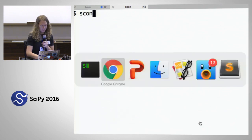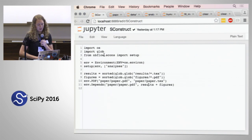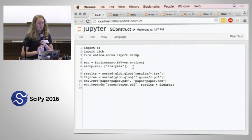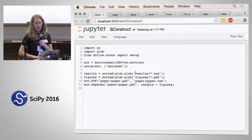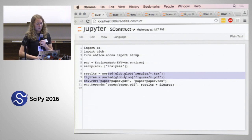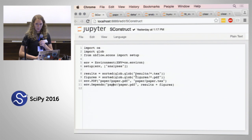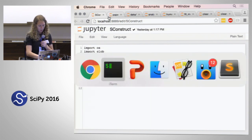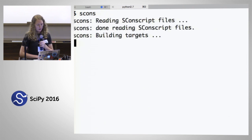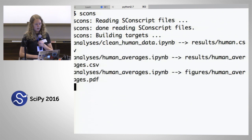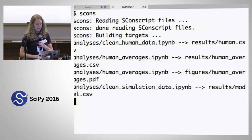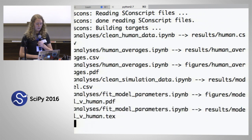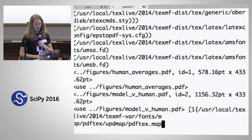Let me show you the SConstruct file — this is just importing from nbflow and running the setup function. Because it's built on top of scons, you still have the entire functionality of scons. So if I want to compile my paper too, it can do that — I find all the results, find all the figures, and make the paper depend on those things. Now I come to the command line and run scons, and you'll see it is cleaning the human data, computing the human averages, cleaning the simulation data, fitting the model parameters, and then finally recompiling the paper.